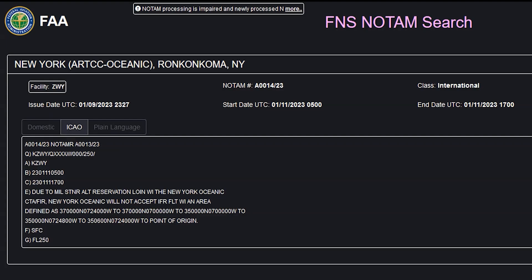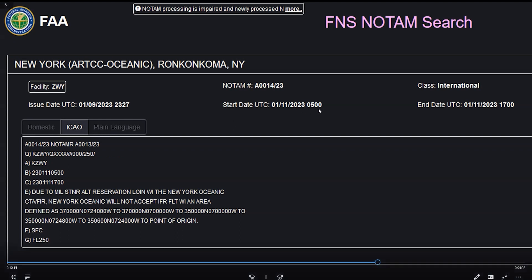Here is an example from a previous Skymaster. Note the 12-hour duration and altitude block.